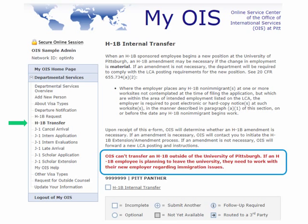For the H-1B transfer, this is a separate request from the H-1B initial application. For initial applications and extensions, you would complete the H-1B request. If someone is transferring an H-1B, they have certain criteria that they need to meet. Part of this page is in red, which I have highlighted here with a blue box. If you see anything on myOIS that is in red bold font, please remember to read that carefully, as it is very important.